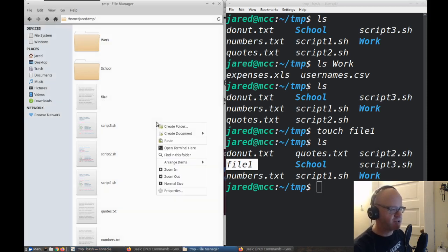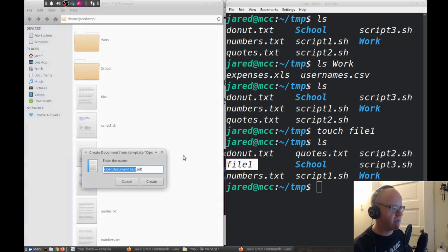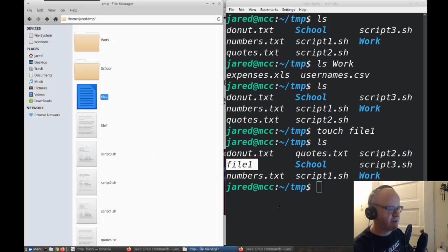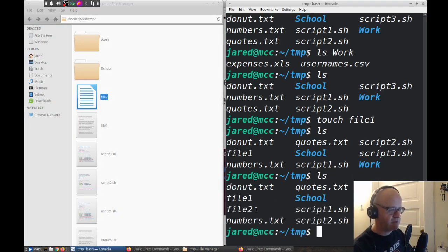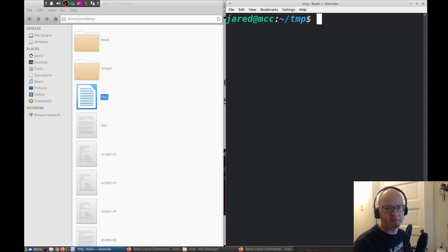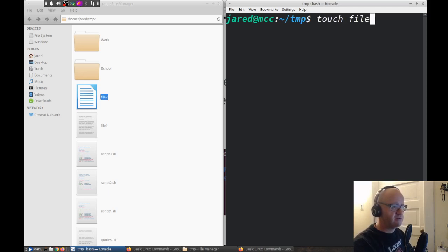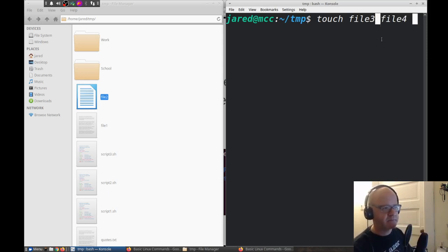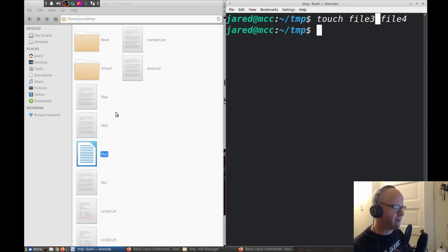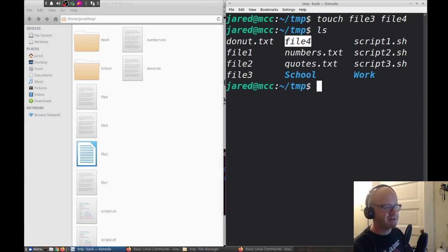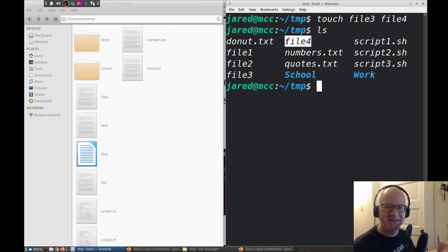We can also create files graphically by right-clicking and creating a blank text file, naming it file two, and it creates file two — visible in the command line as well. We can create multiple files using touch at once. If I type touch file three file four and separate them with spaces, hit enter, file three and file four just magically appear. I type ls and there's file three and file four just like that. That's what the touch command does — isn't that fantastic?